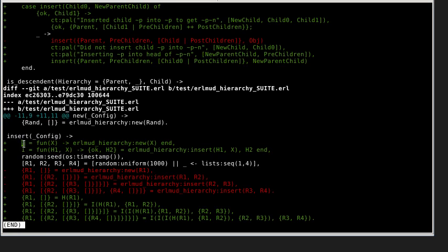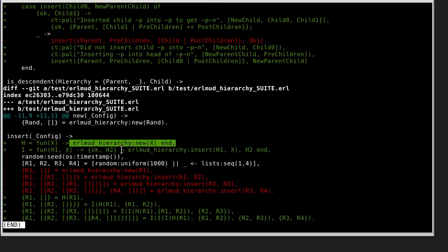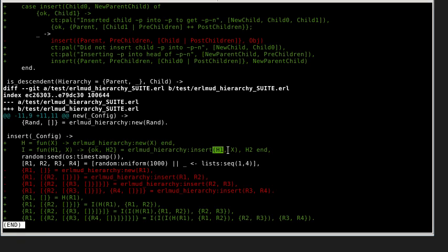H will give you a new hierarchy, which is just a tuple with the parent and then a list of children which will be empty. Earl Mudd hierarchy insert will take an existing hierarchy and add a parent child relationship to it. You should get back ok and a new hierarchy.